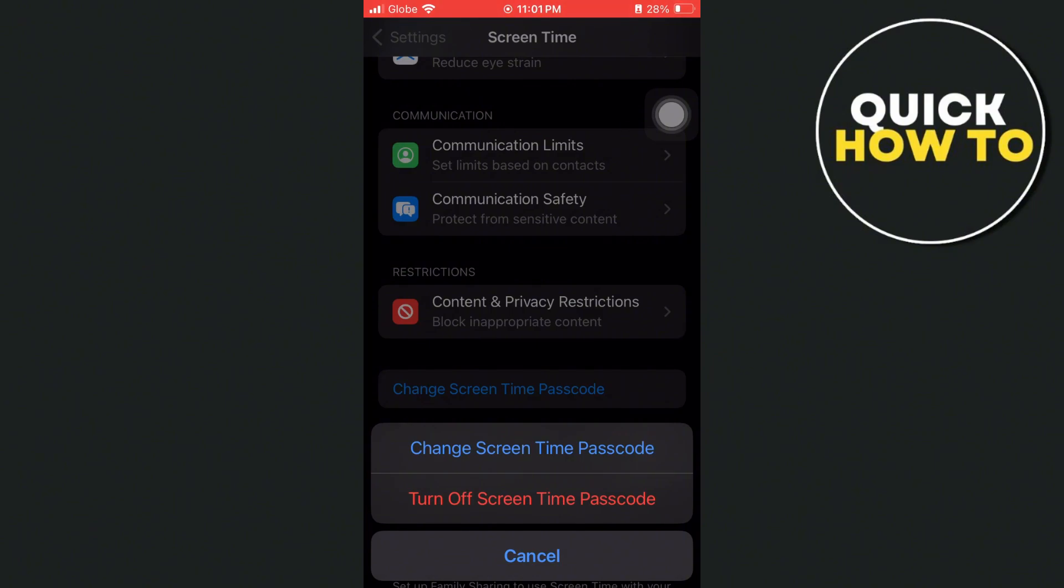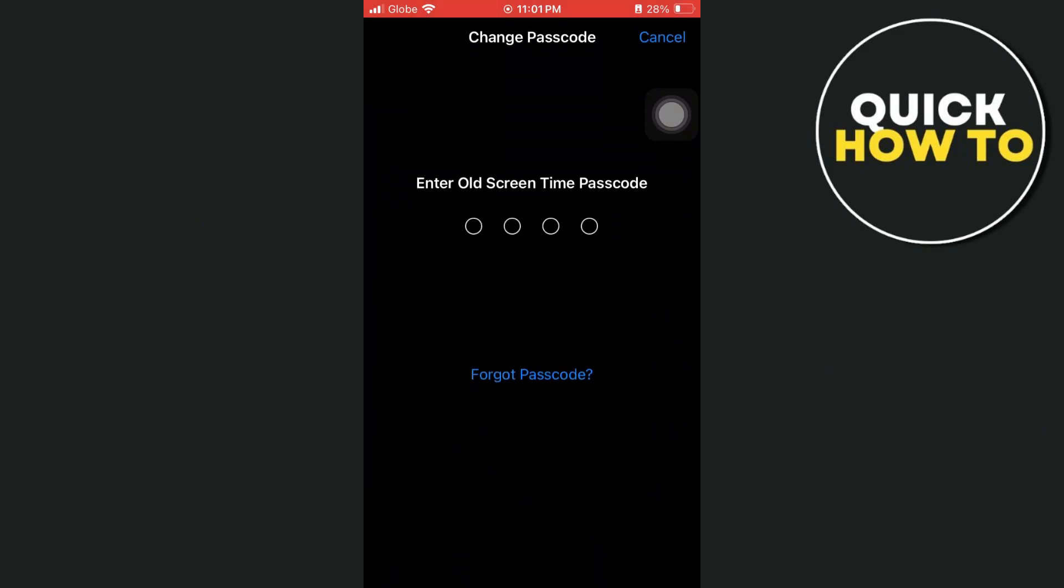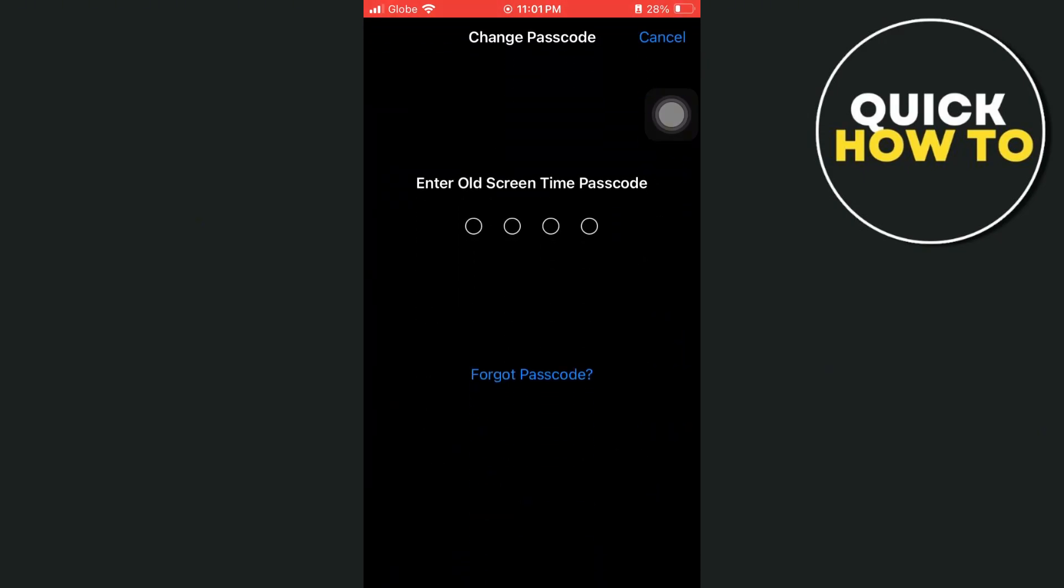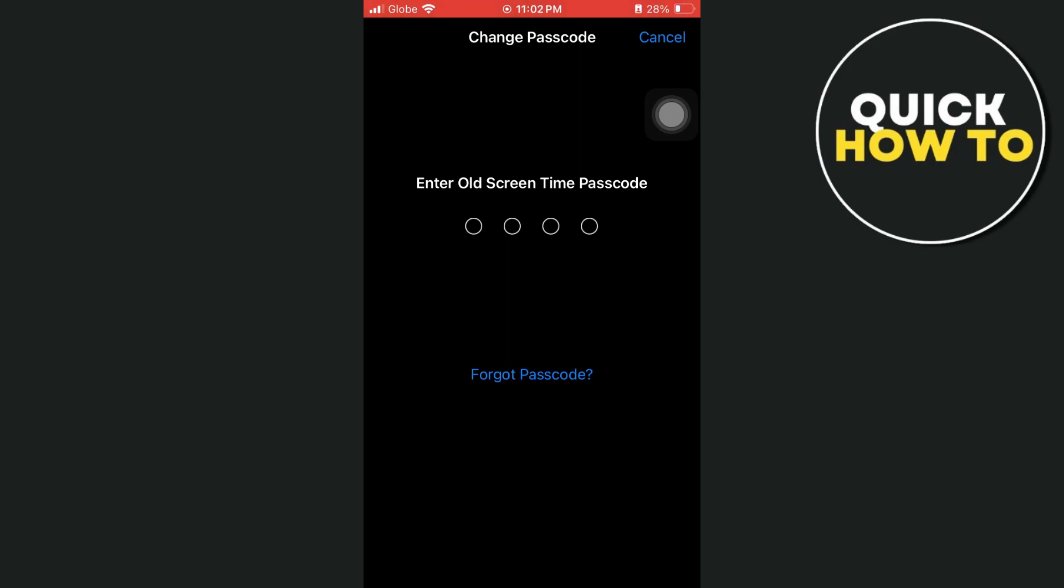If you want to change screen time passcode, you just have to enter the old screen time passcode. Now if you forgot your old screen time passcode, you just need to tap on forgot passcode right here, which is the blue one.